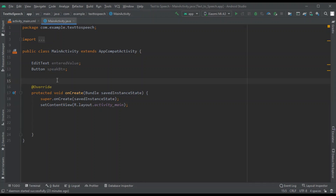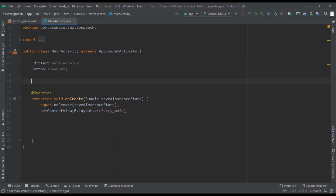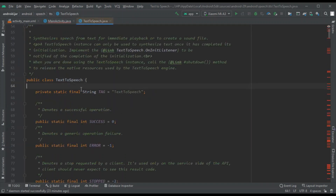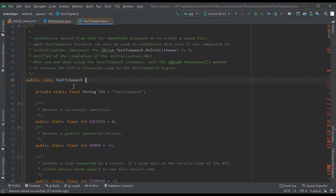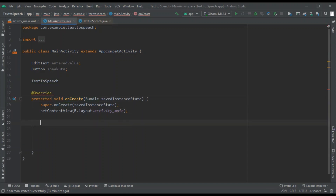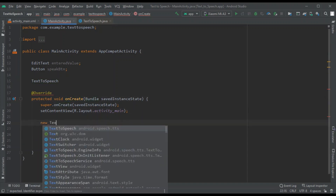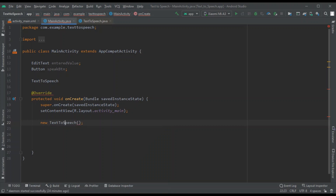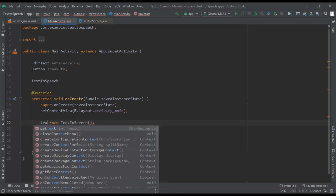To convert text to speech, Android provides an embedded class called TextToSpeech. In order to use this TextToSpeech class in your MainActivity, you need to create an object of this class. Whenever your app starts, you can create a new object of type TextToSpeech.